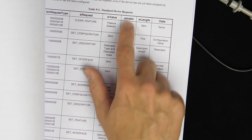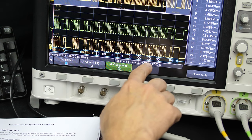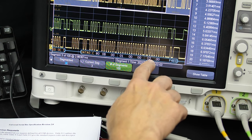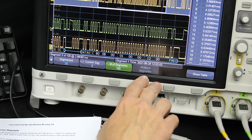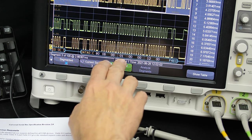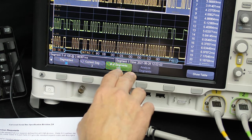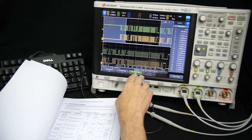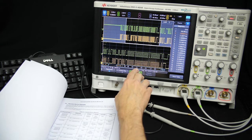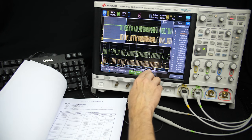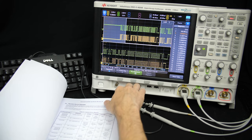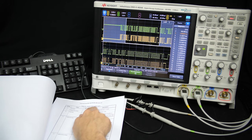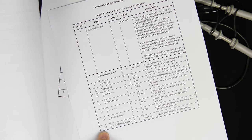For Get Descriptor, the index field is the language ID — in this case 0. The length field is 0x0012, which is 18 in decimal, so the computer is expecting an 18-byte response. This makes sense because if you look at what a standard device descriptor looks like, it is in fact 18 bytes long. The computer is saying: give me a description of the device, because right now it has no idea what this USB device is — it could be a keyboard, a mouse, or a hard drive.